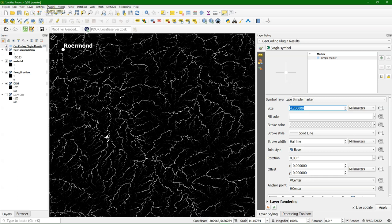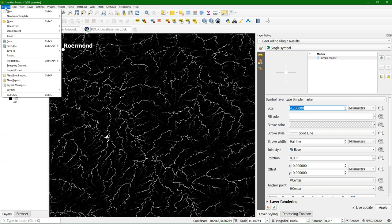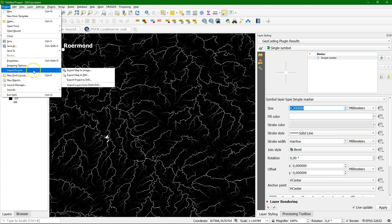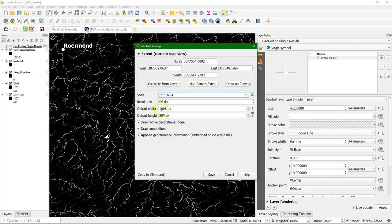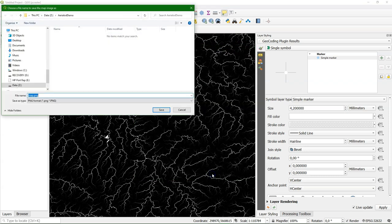So now we can export the result to a nice grayscale PNG file. And we use the export tool. And there we use everything that's in the map canvas extent. And then we save it.